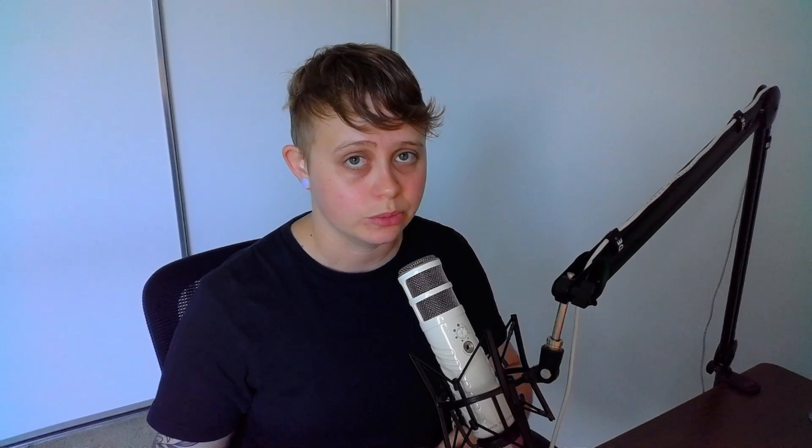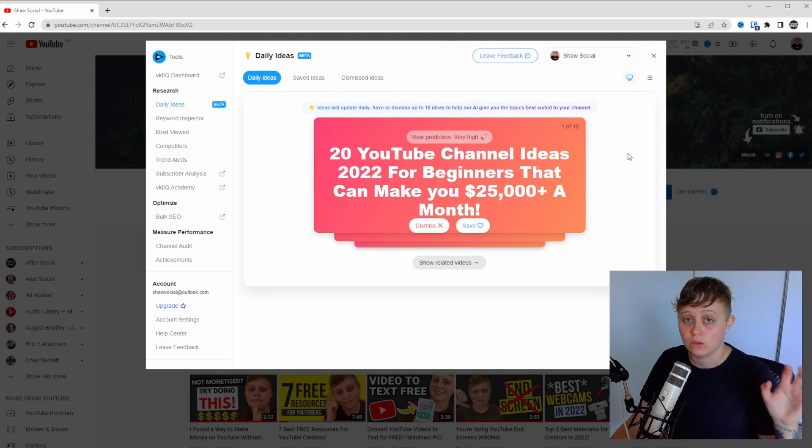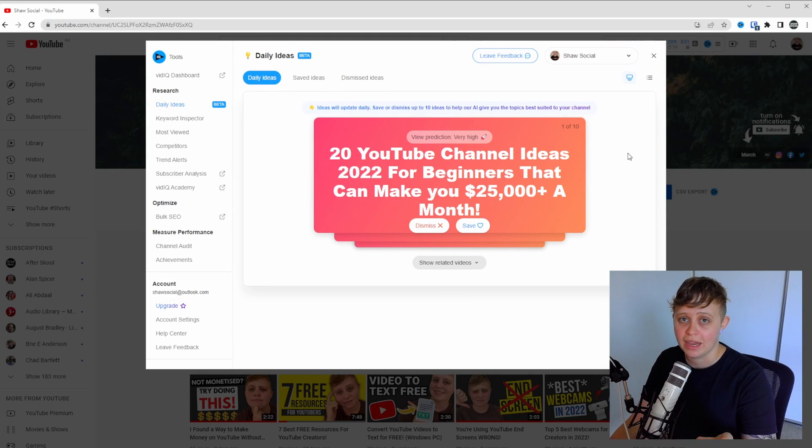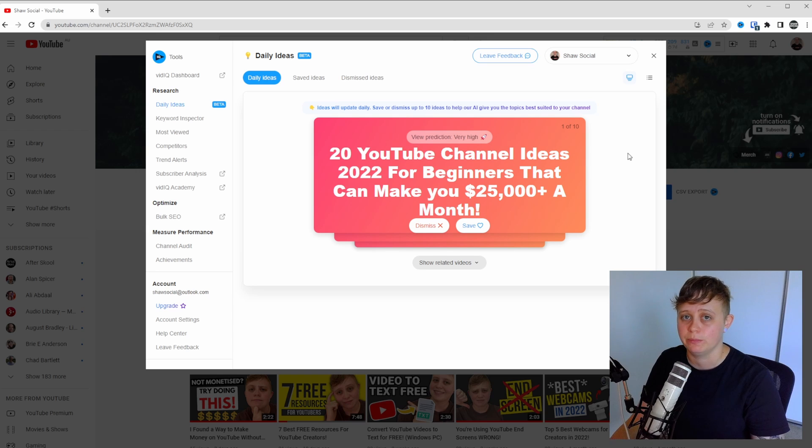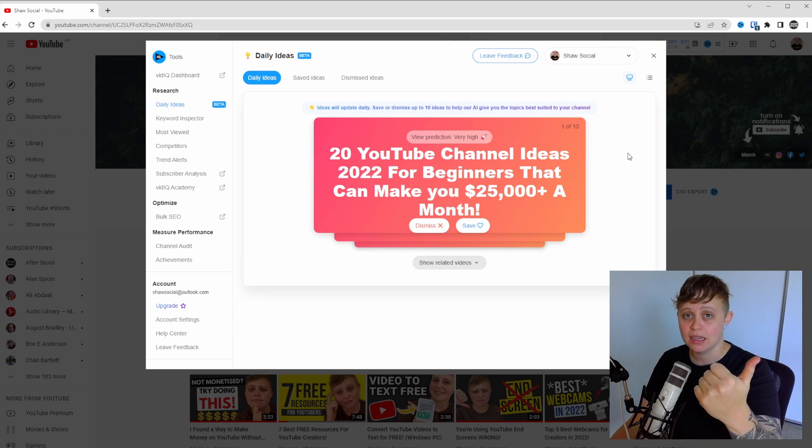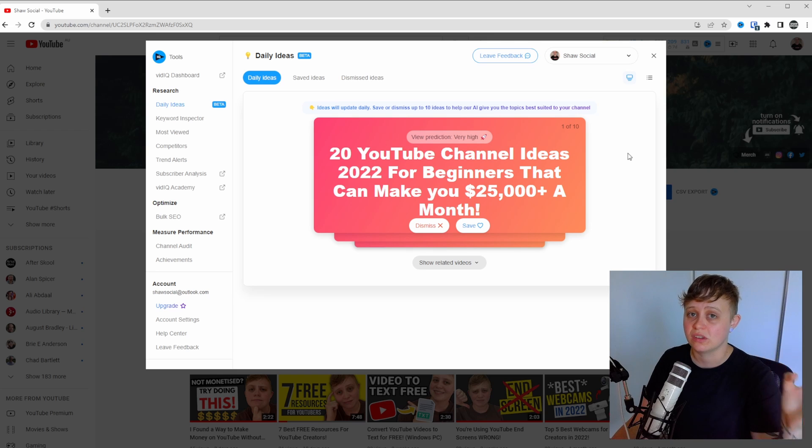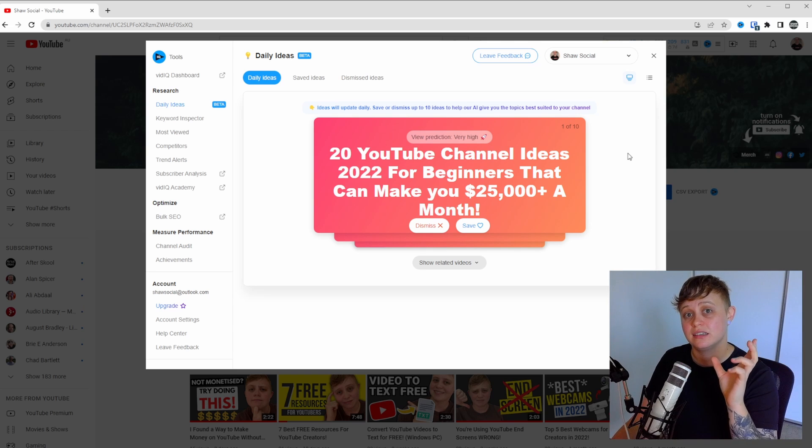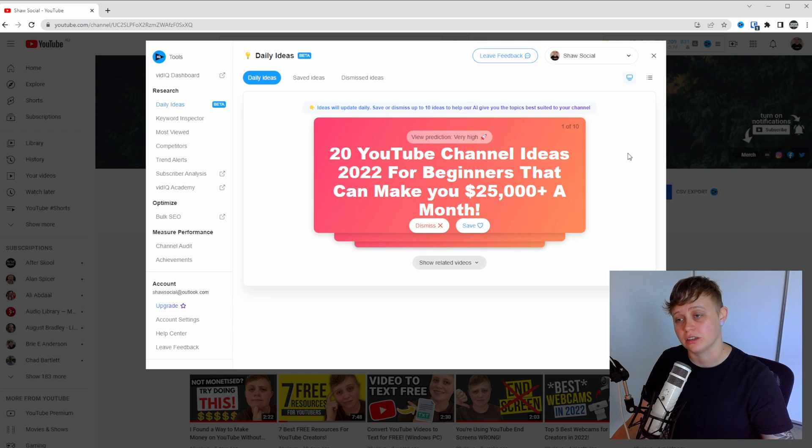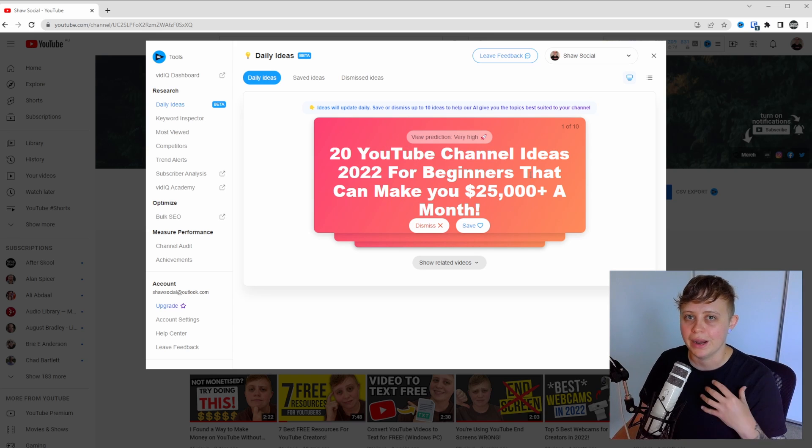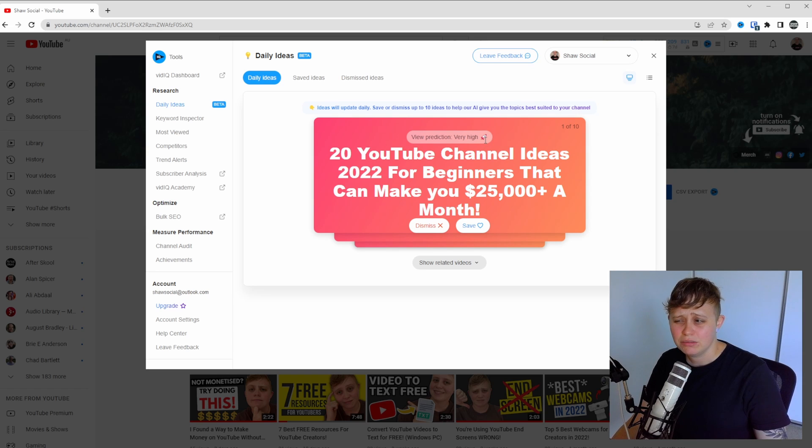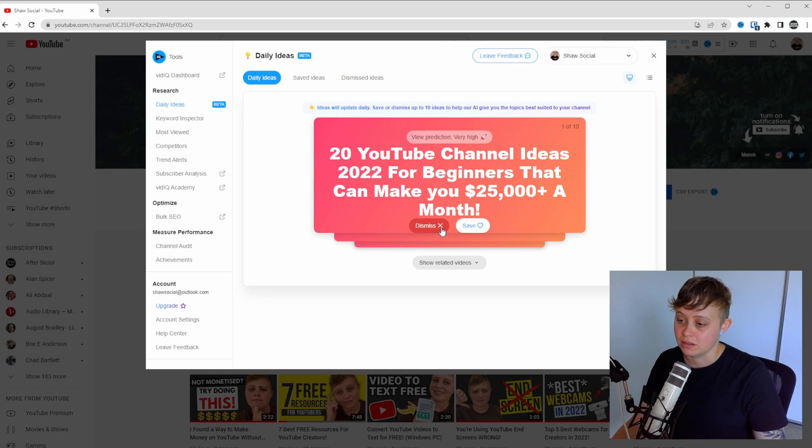VidIQ daily ideas. Now this one is pretty freaking cool. Head over to VidIQ, the three lines again and click daily ideas. So every single day, VidIQ is going to give you 10 video topic ideas that you can either save or dismiss. Don't be alarmed. If you do dismiss these, they actually still save in a dismissed section. So obviously I make videos about YouTube, so this is going to be related to my own personal YouTube channel. The view prediction for this one is very high. It doesn't really relate to my own personal channel, so I'm going to dismiss this.